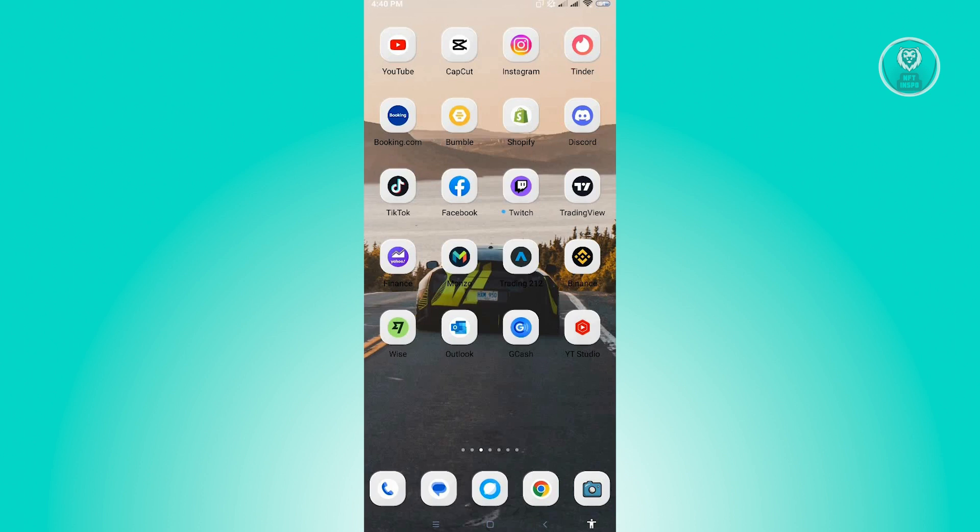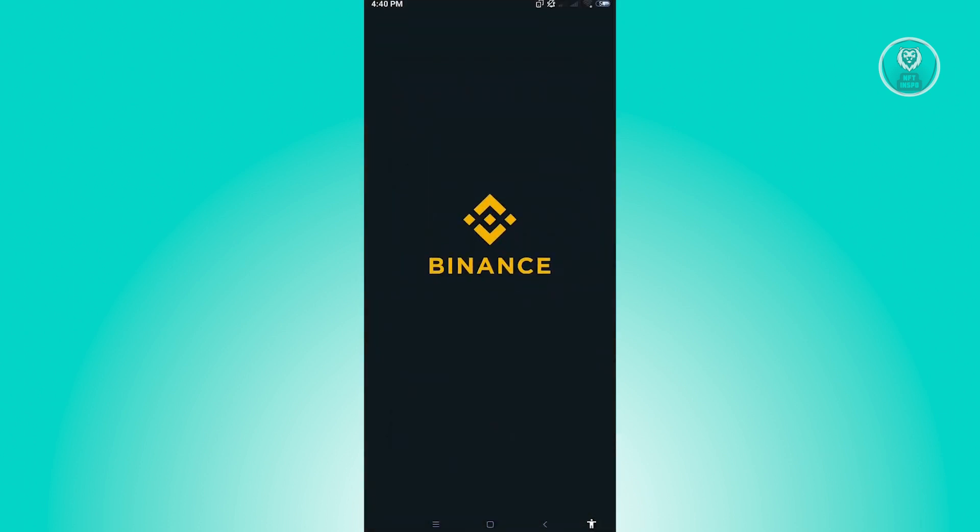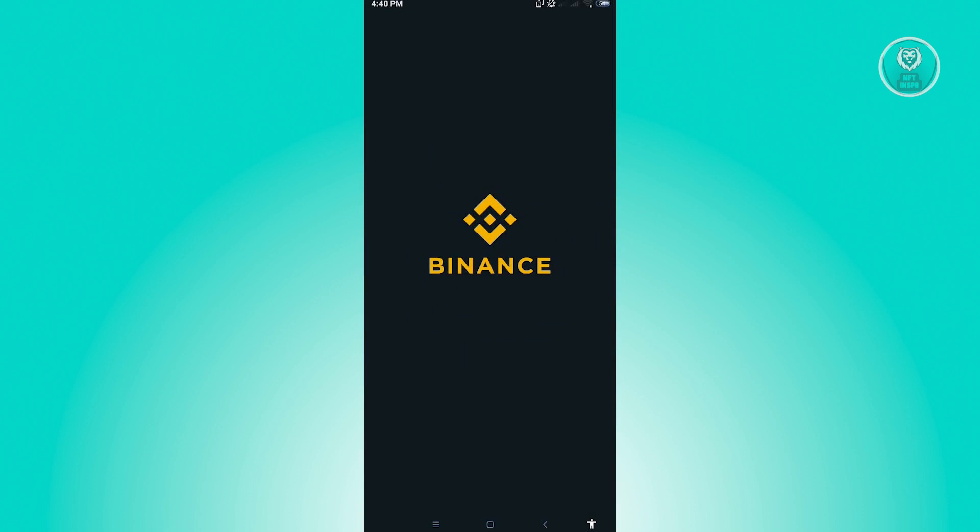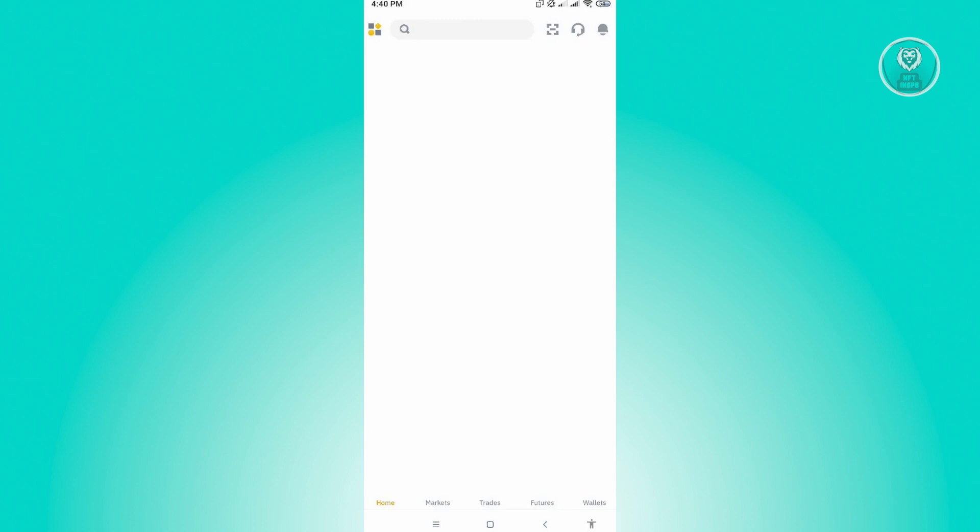The first thing you want to do is open up the Binance application. From here you'll be led into your main UI or your main home screen. Let's just wait for this to load up.